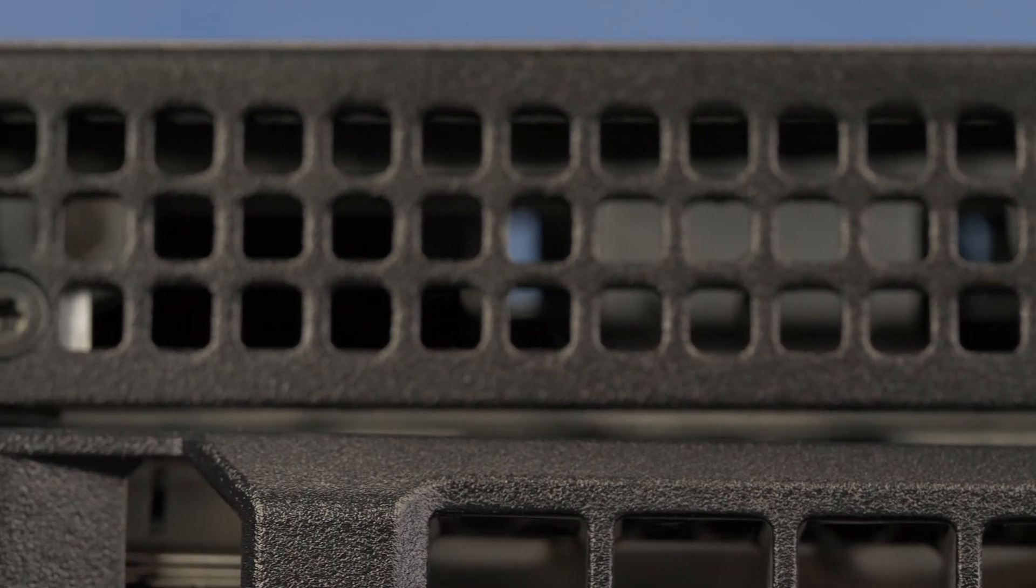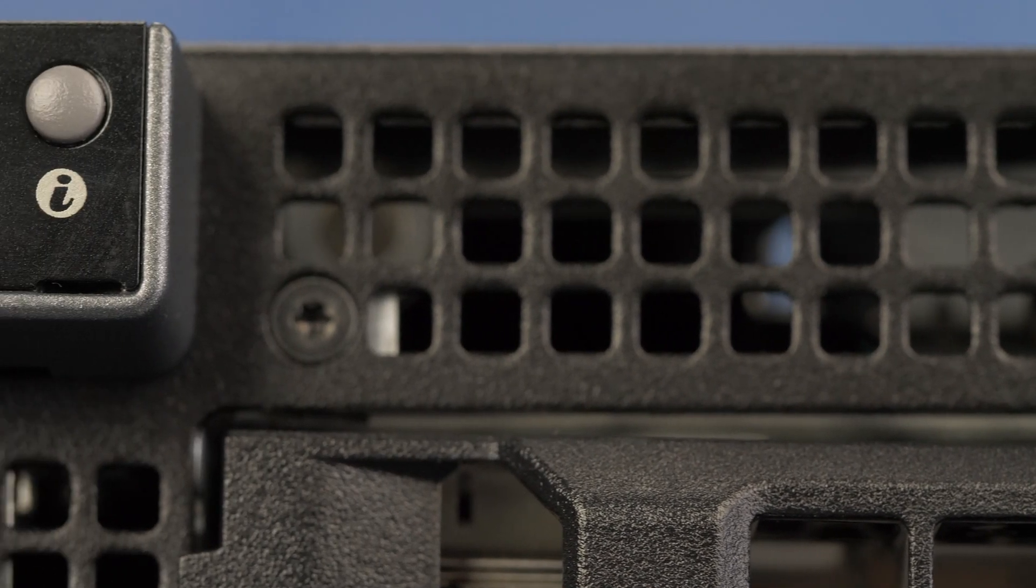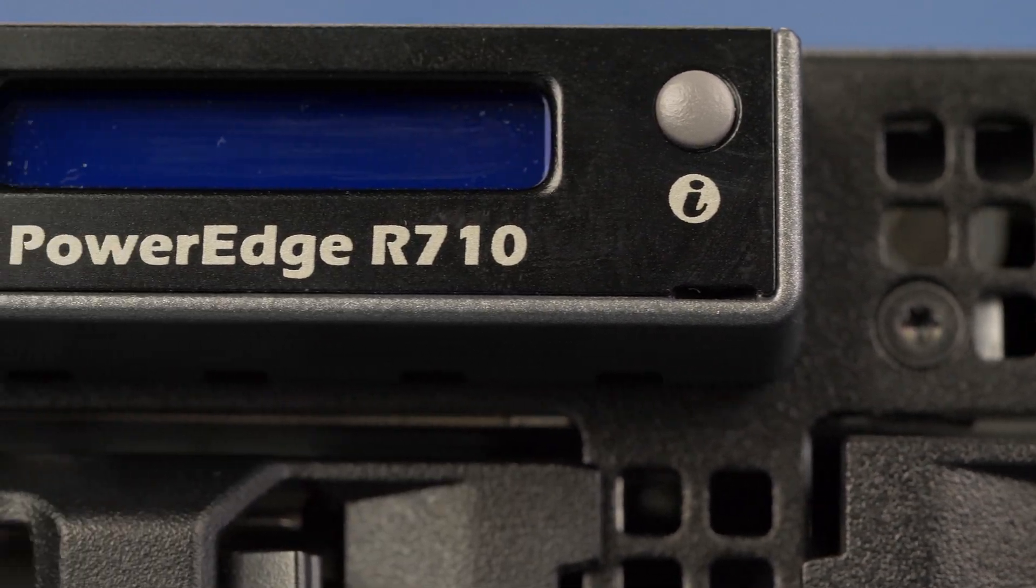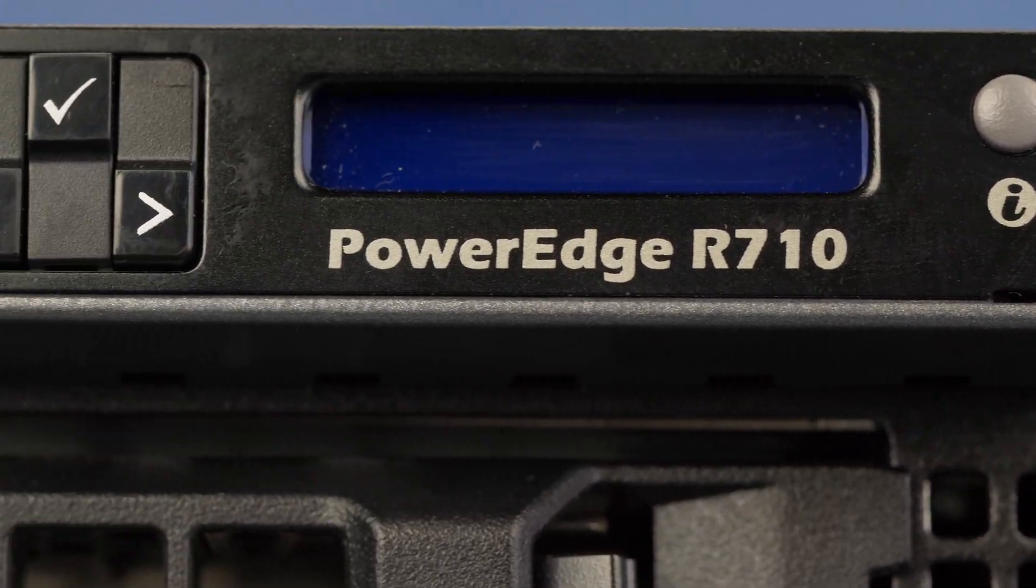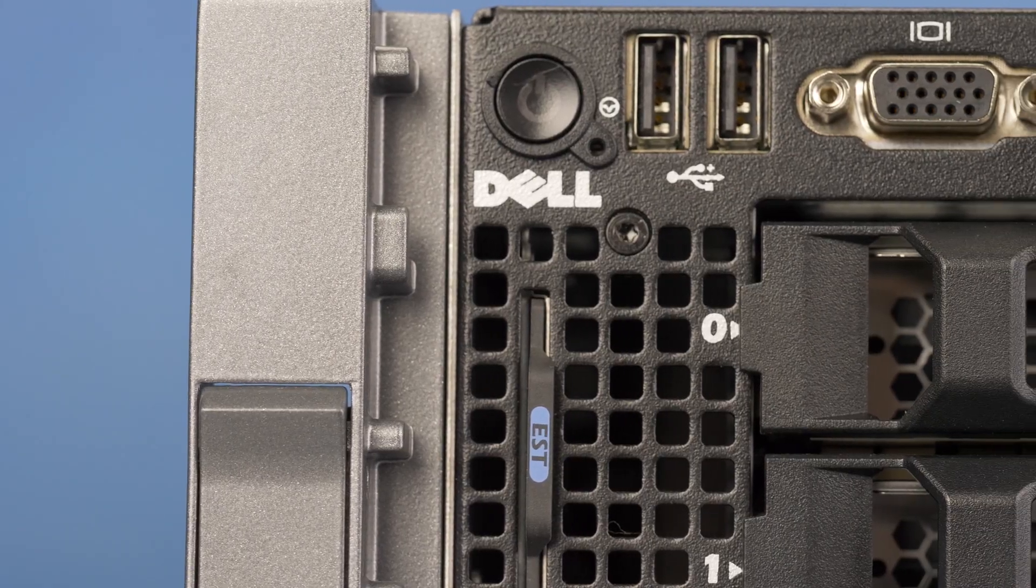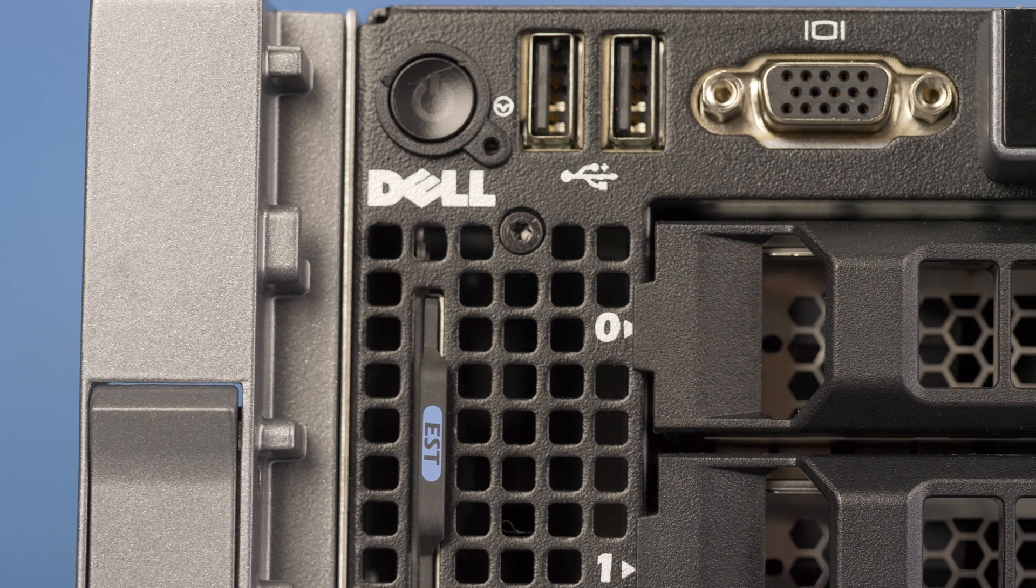Hello and welcome to TechBoost TV. I'm Jaime and today I'm going to show you how to install memory into the Dell R710 server.